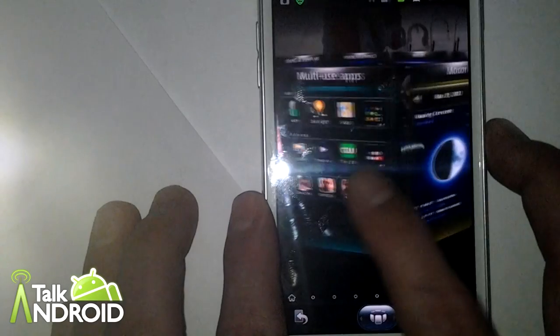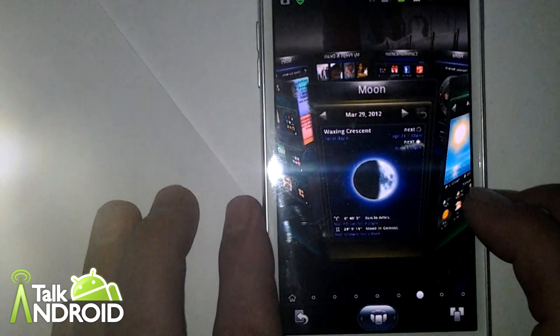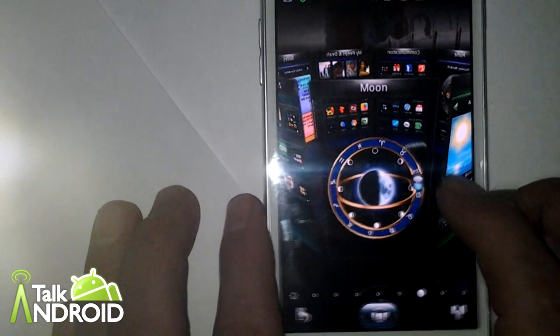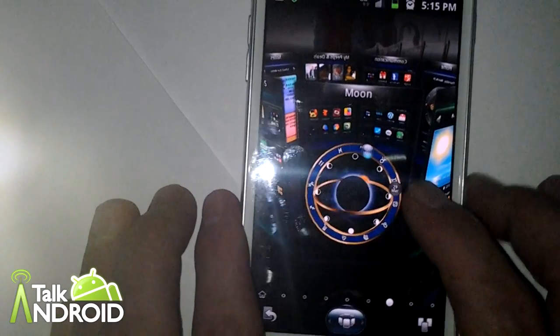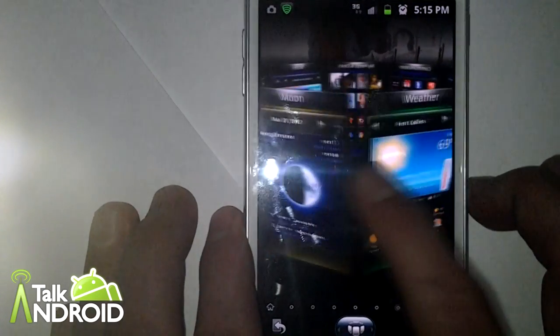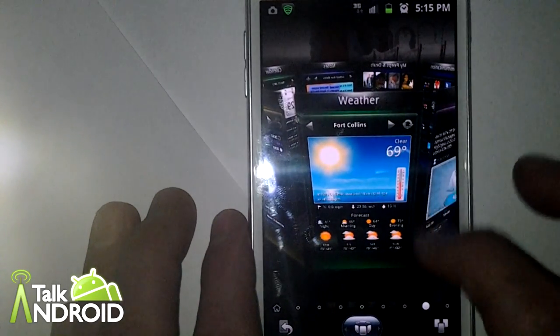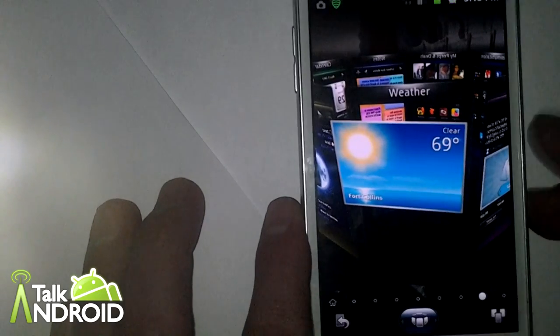Also the moon panel, it just shows the phases of the moon, but it shows it in nifty ways. The weather shows you all your different cities that you may have plugged into your phone.